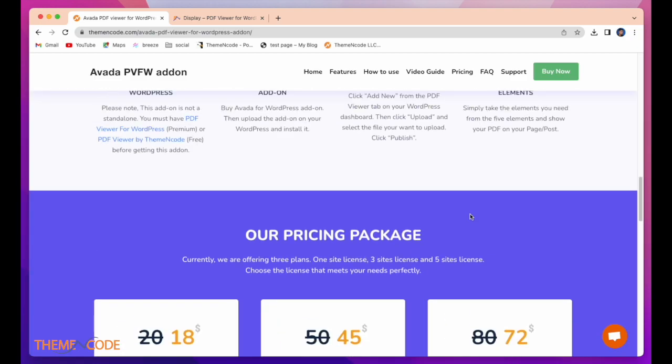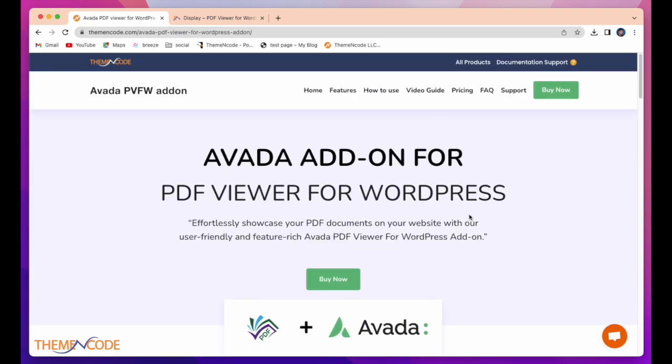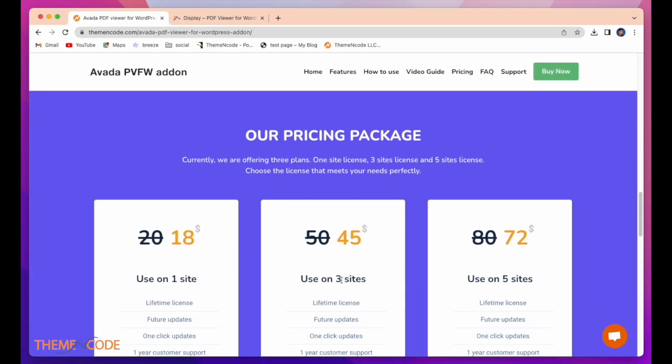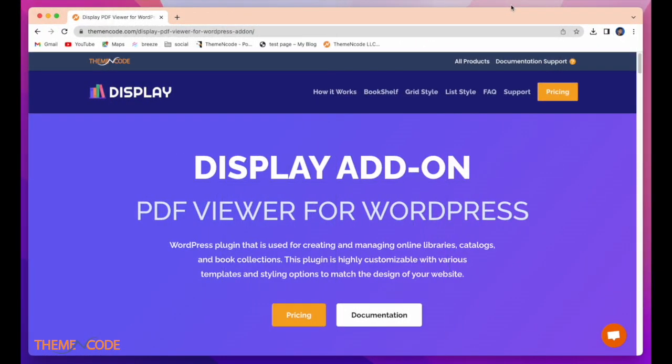If you want this add-on, simply click on buy now and here is the price. Next video I will demonstrate full process of this add-on like how to install and use it. So keep connected with us and thanks for watching.